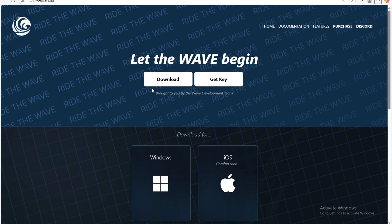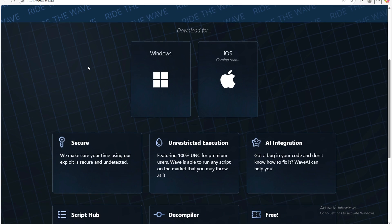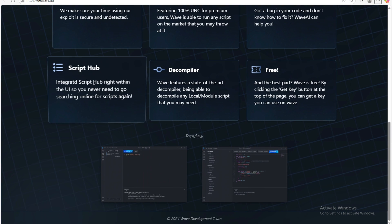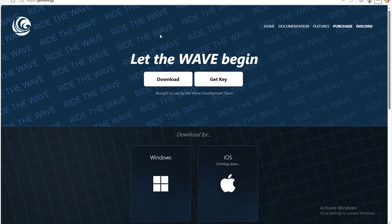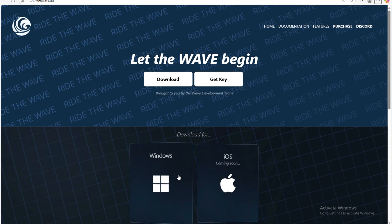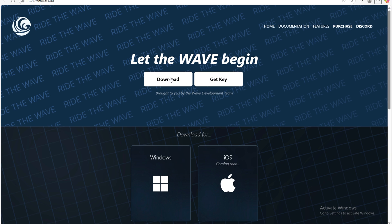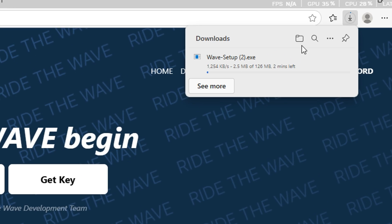Hello everyone and welcome to a new video. Today I'm introducing an amazing executor for PC, it's called Wave Executor. This is currently the only real high quality and reliable executor you can use without any risk.